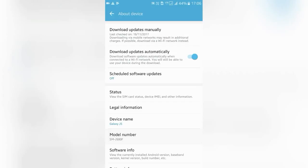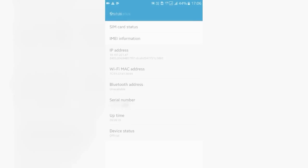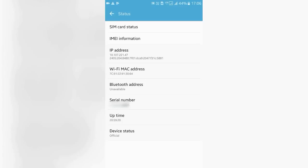Device status is showing 'Official', which means that my phone is not rooted. If your phone is rooted, it will show 'Custom', which means custom ROM.